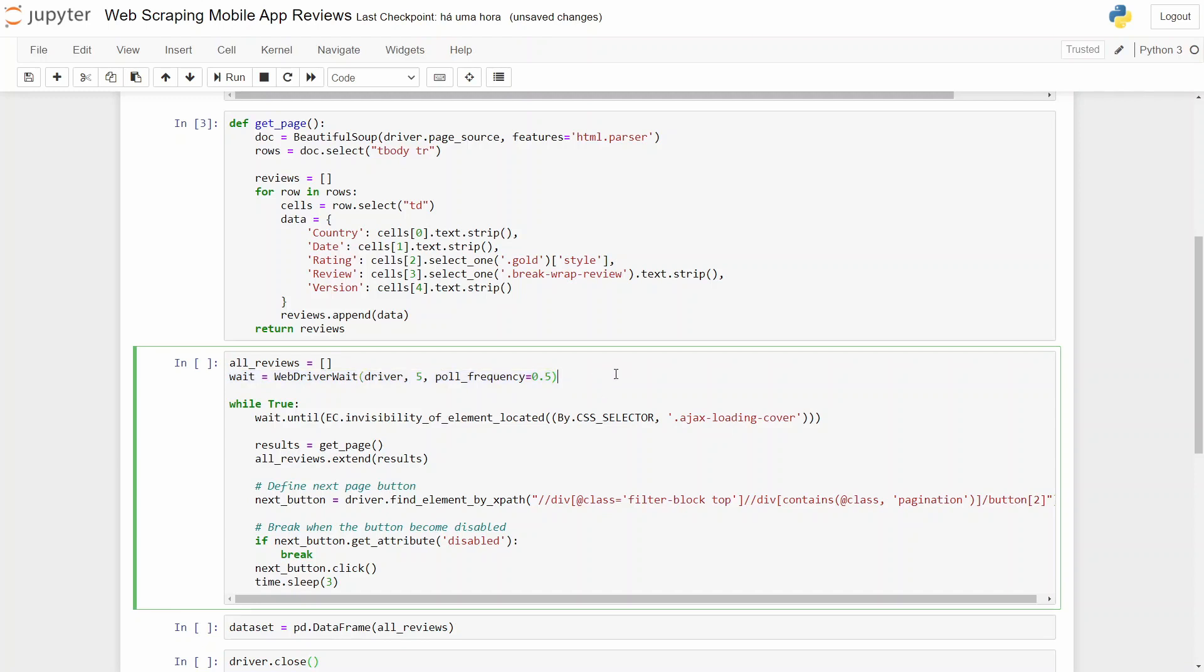Then we'll create a condition or a wait where we use the WebDriverWait to use the driver and wait five seconds with a poll frequency of 0.5 seconds.